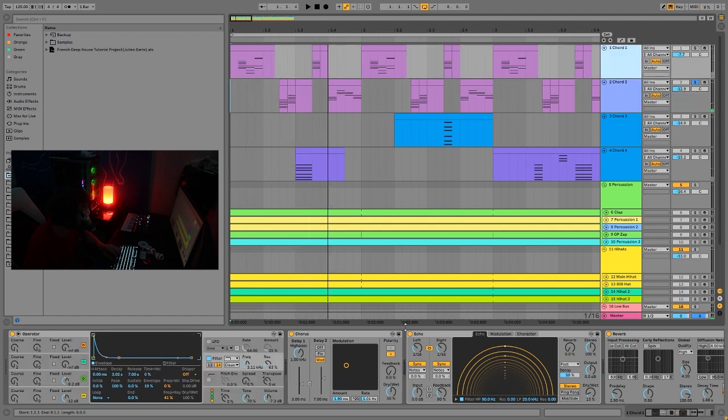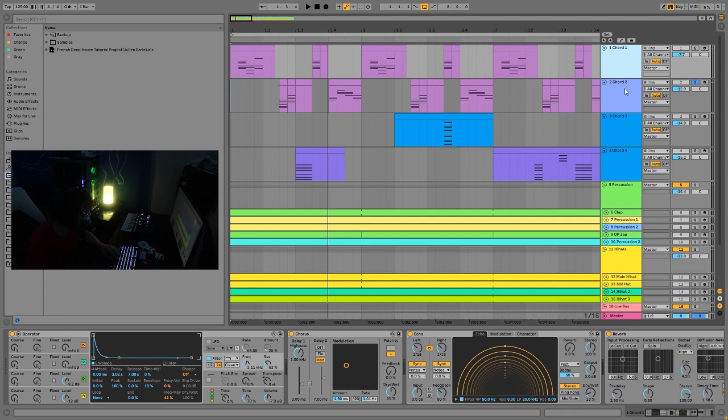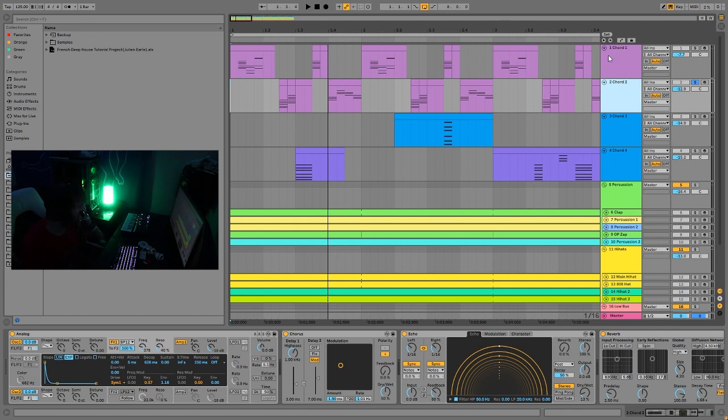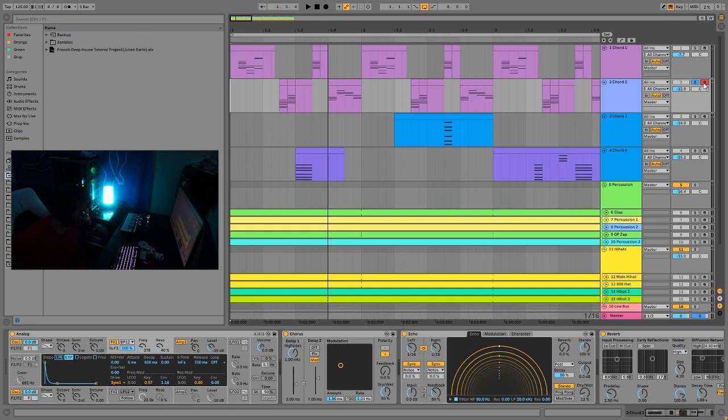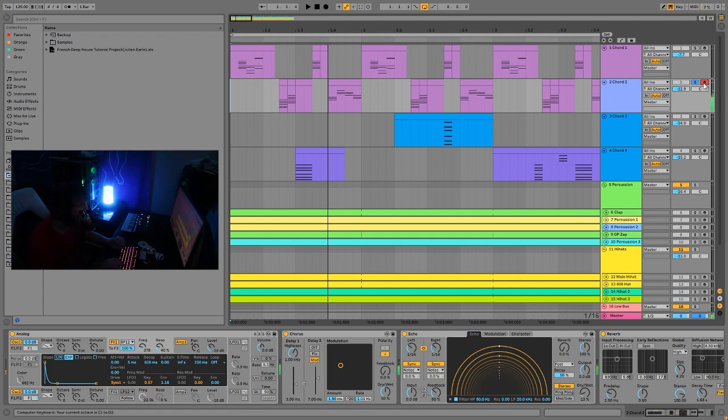And something also that you can see with these is on both of these, I have this frequency to key turned up. So really, all that means is it's key tracking. Basically, the lower the note is, the lower the filter frequency will be. The higher the note is, the higher the filter frequency will be.